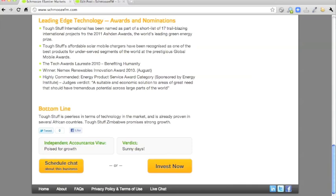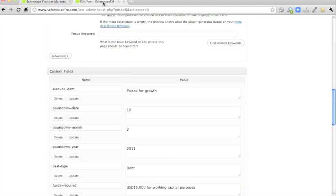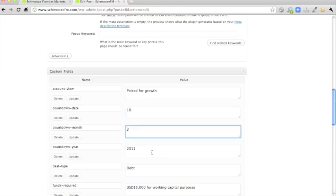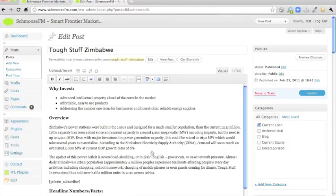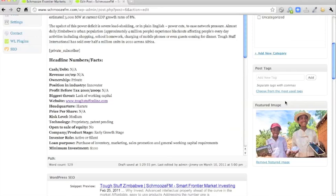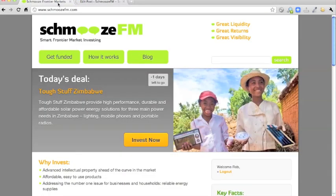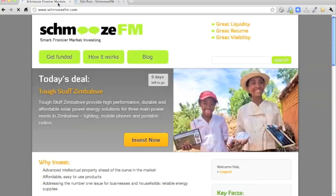So if you notice that the countdown actually says minus one days left to go, if you wanted to extend that for another week, today's date is the 12th. So if I put in the 18th there, the month is 3, March and the year is 2011, you click update there, and update there, and then when you refresh the home page, it'll say six days left to go.